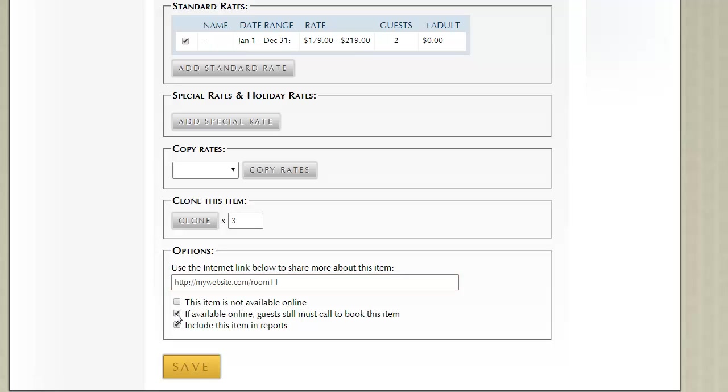You can also, for this room, you can create rooms where it is available online, but guests must call in to book that item. Sometimes that will be an entire property rental, so you'll create a room that represents renting out the entire property, but you check this box so that they have to call in to make that size of a reservation. The final option is whether you want this room to be included in room reports.